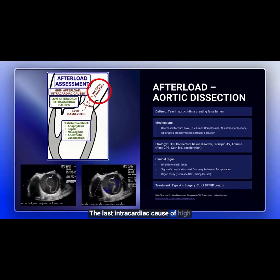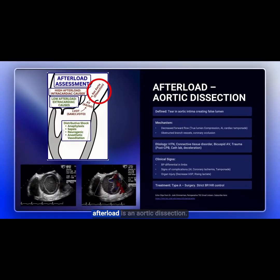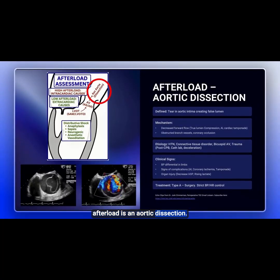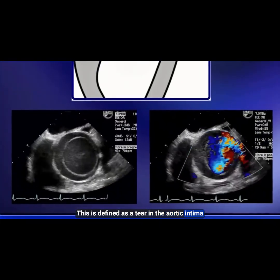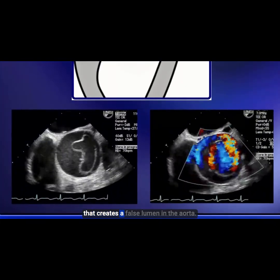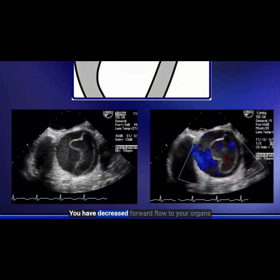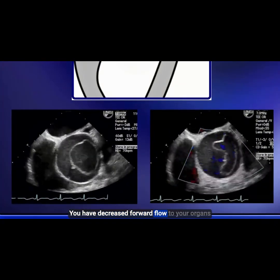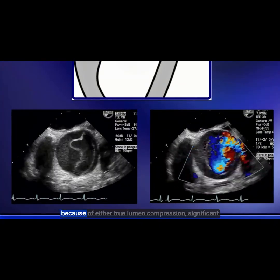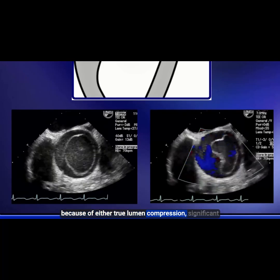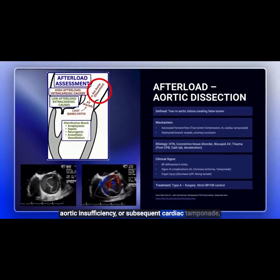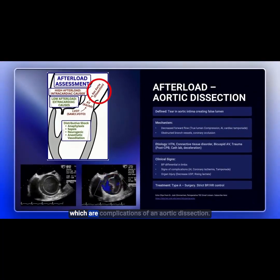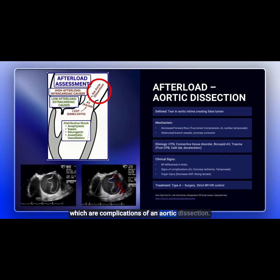The last intracardiac cause of high afterload is an aortic dissection. This is defined as a tear in the aortic intima that creates a false lumen in the aorta. It results in decreased forward flow to your organs because of either true lumen compression, significant aortic insufficiency, or subsequent cardiac tamponade, which are complications of an aortic dissection.